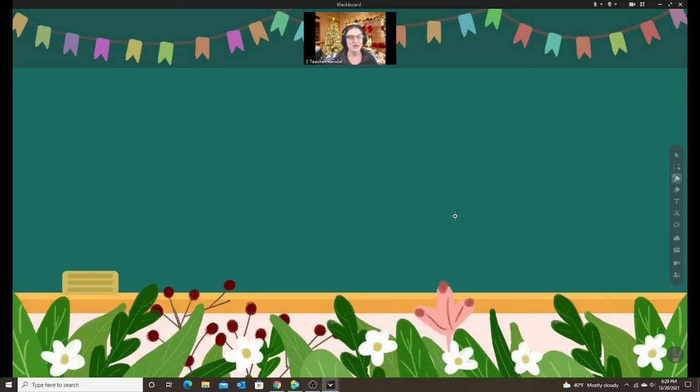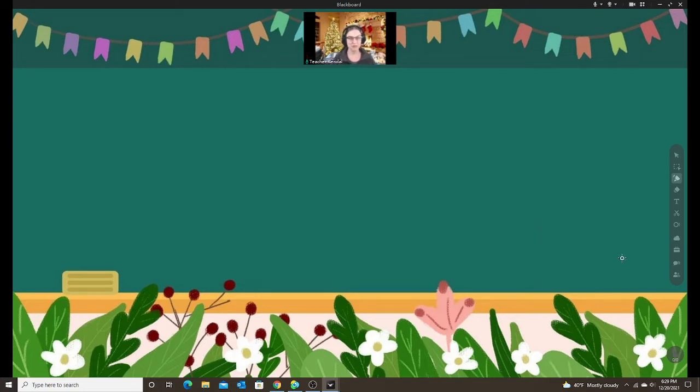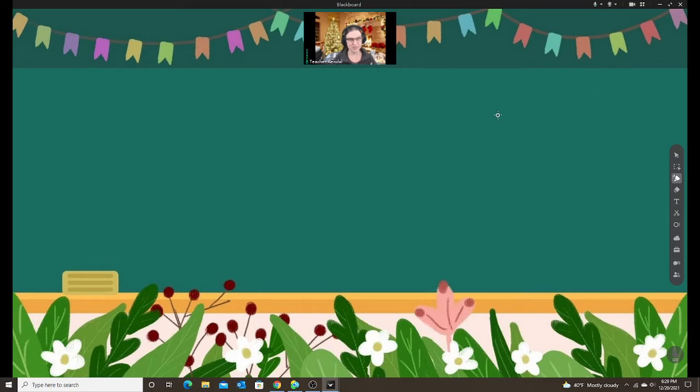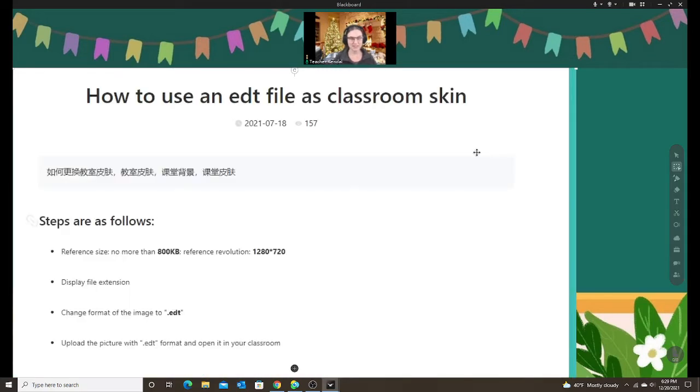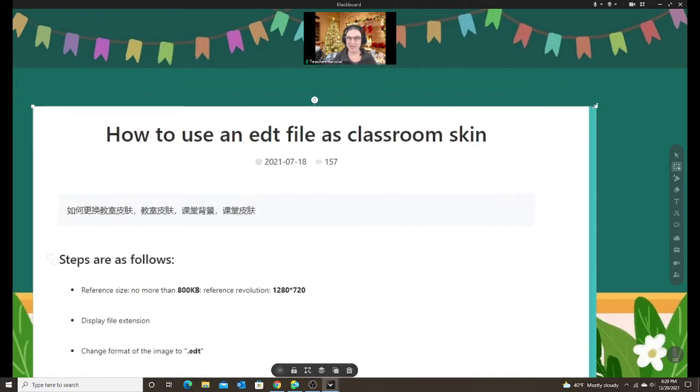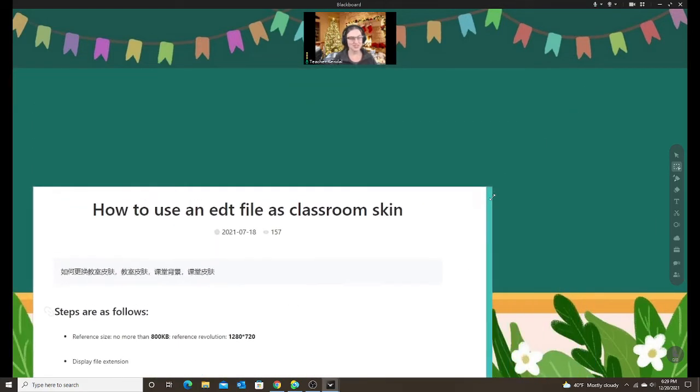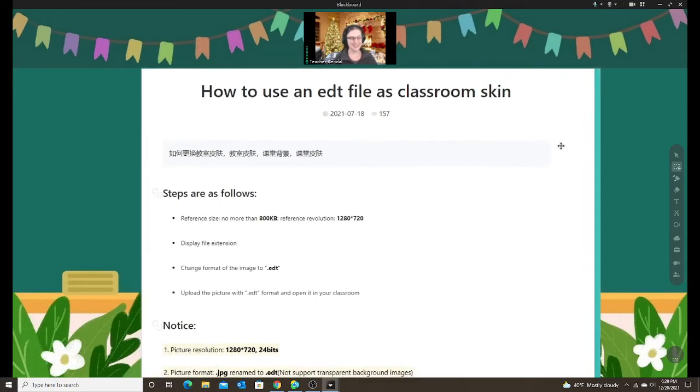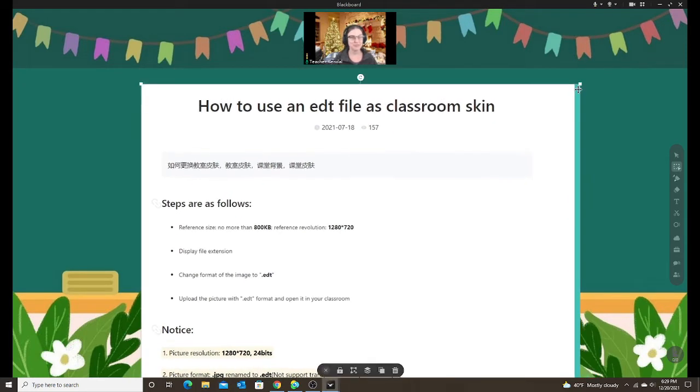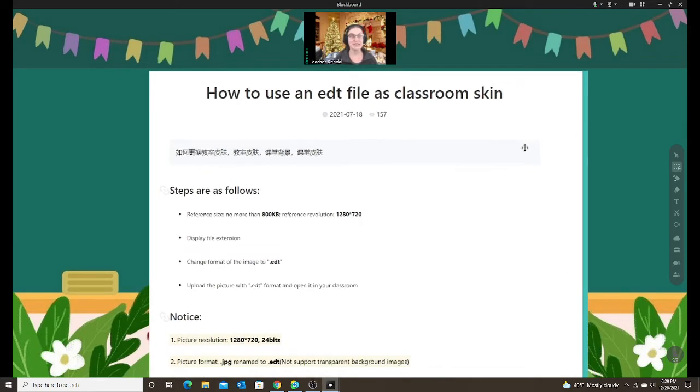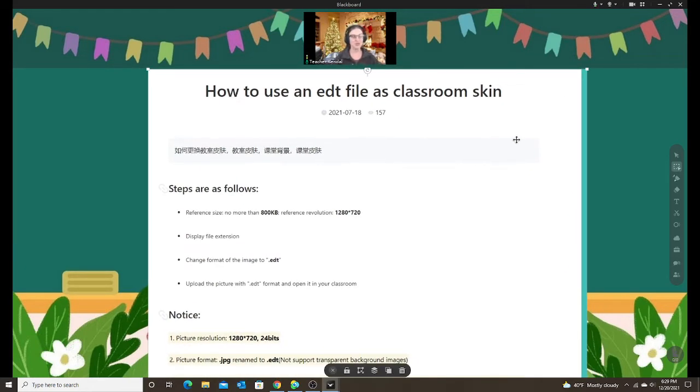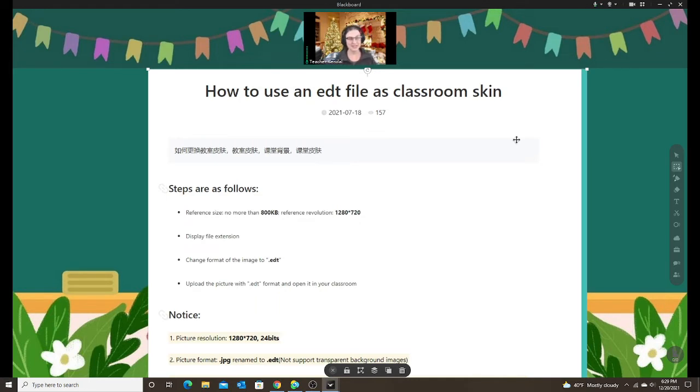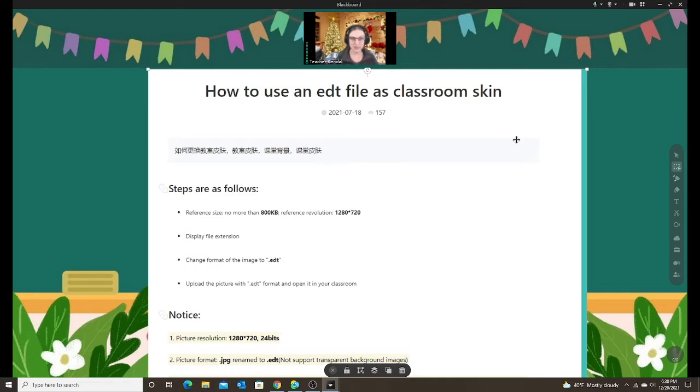When I first joined with ClassIn and I learned about the skins, I asked them how we can create our own and they were nice enough to give me the directions. When I looked at this and read through it, it was like reading a foreign language. I had no idea what I was supposed to do, but luckily my husband is able to understand this language and he figured out how to make the skin and he taught that to me and now I'm going to teach it to you.